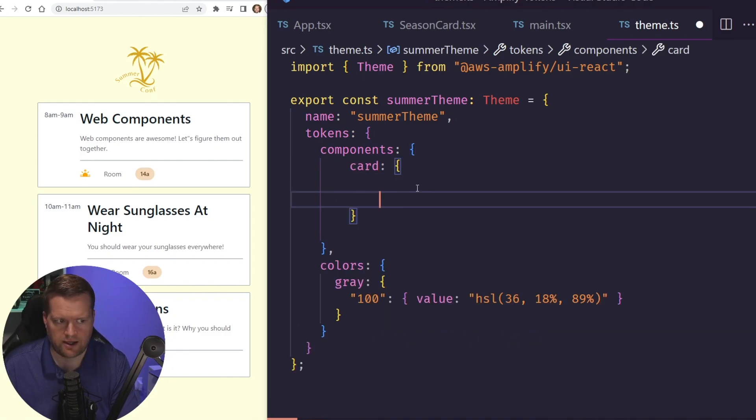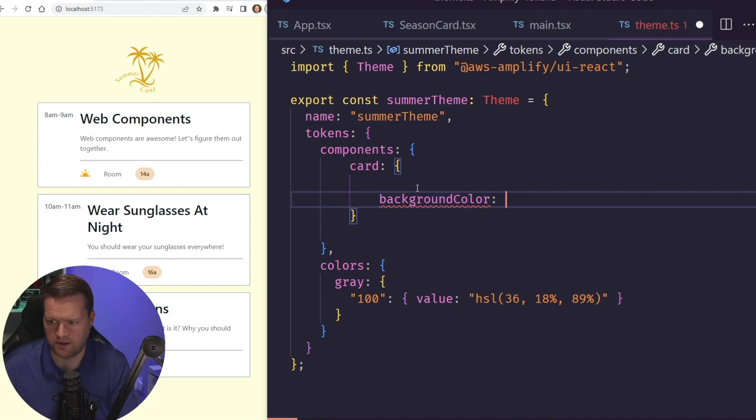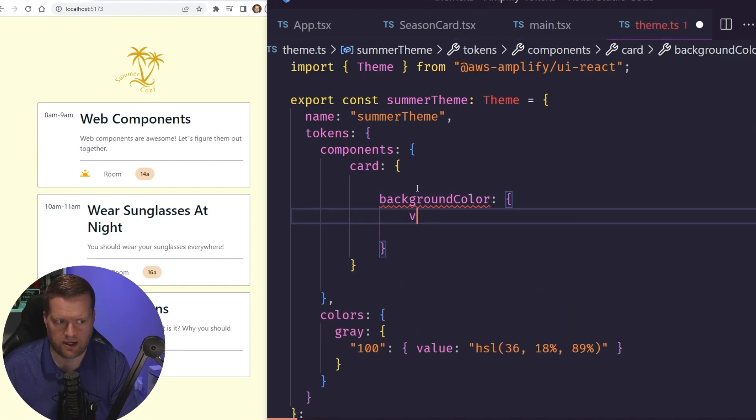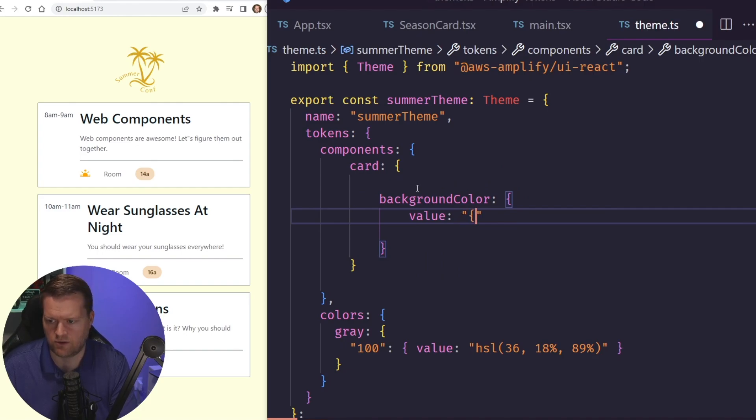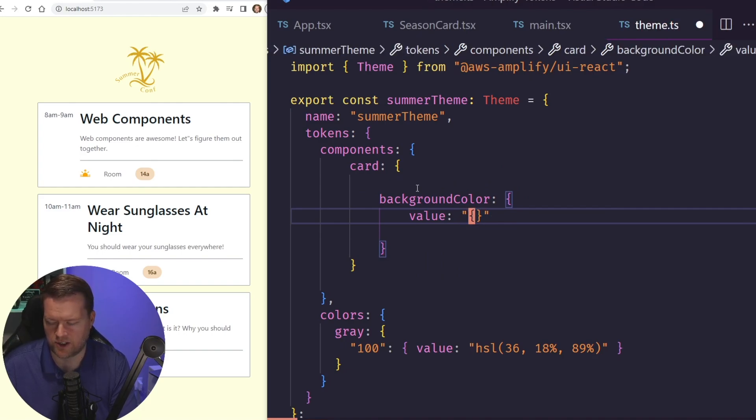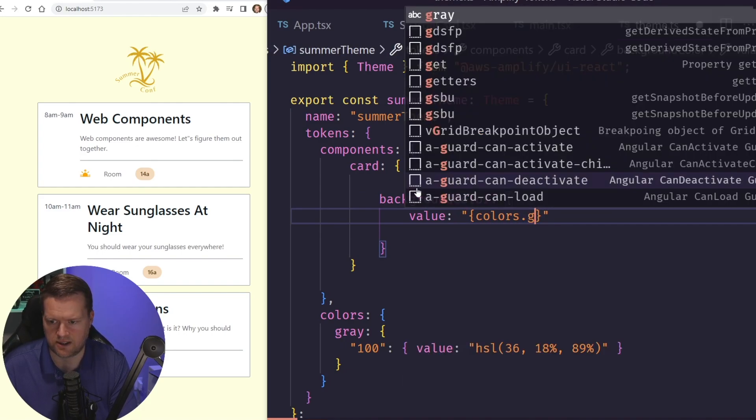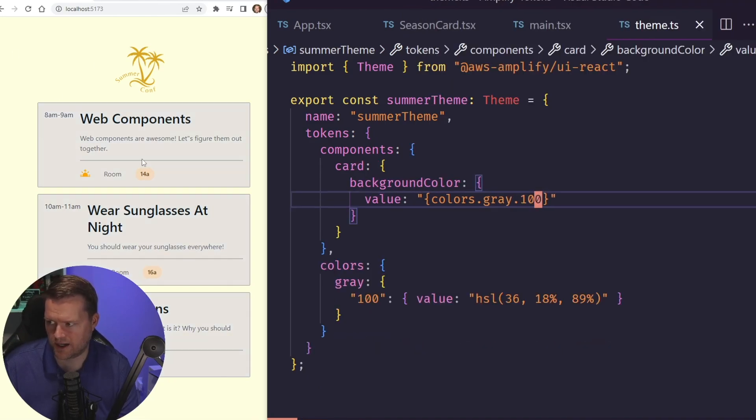And I can do background color, and then I'll have a value, and this value can equal the design token we just created. So this would be colors.gray.100. And if we save it in here, now we have this gray background.